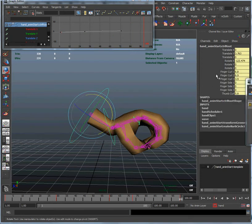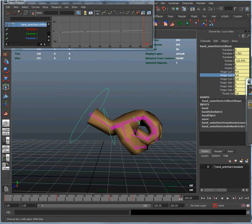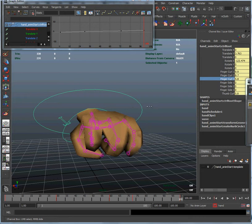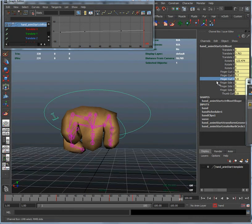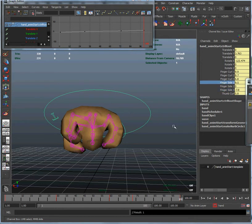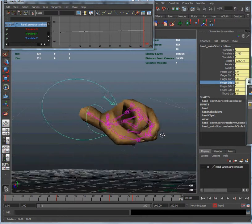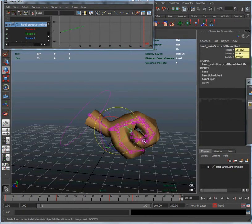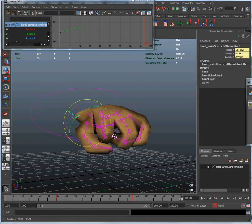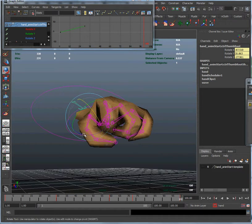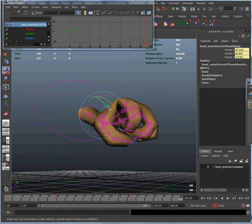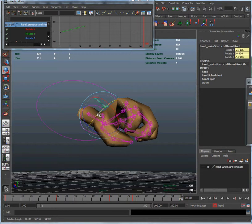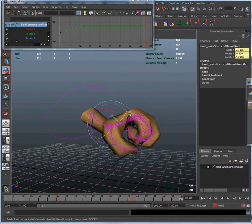And can we curl up those fingers even more? Yeah, that's looking good. Maybe sort of angle those in. Okay, and how's that thumb doing? Looks good.